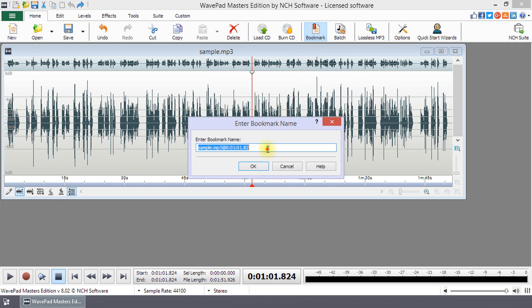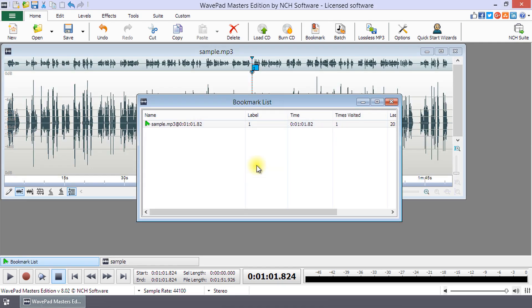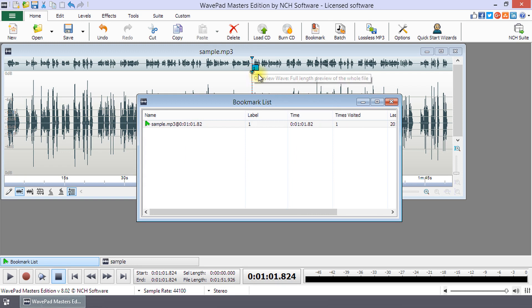In the dialog that opens, type a name for the bookmark or use the default and click OK. You will see a number appear on the waveform indicating the bookmark position.